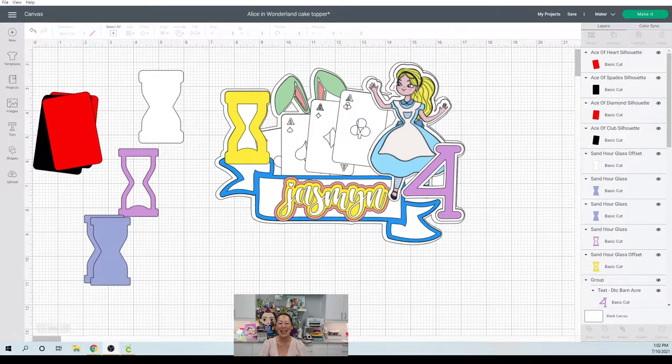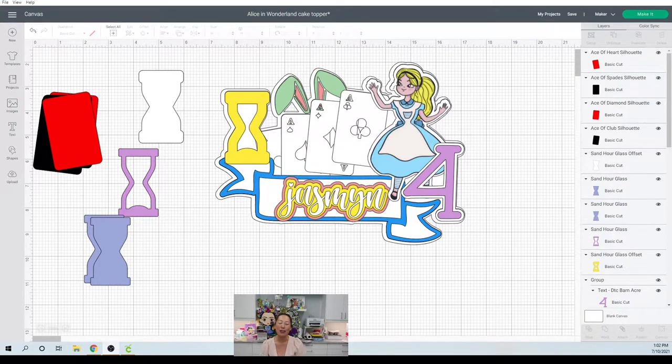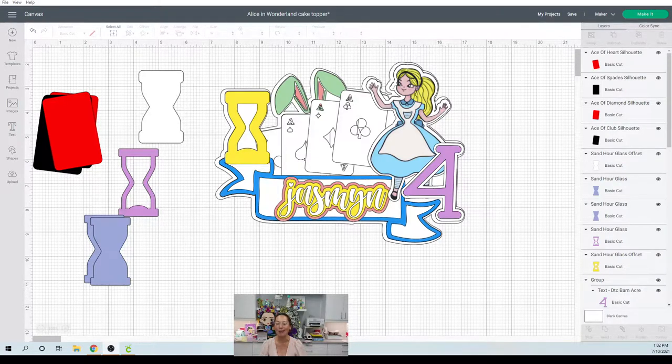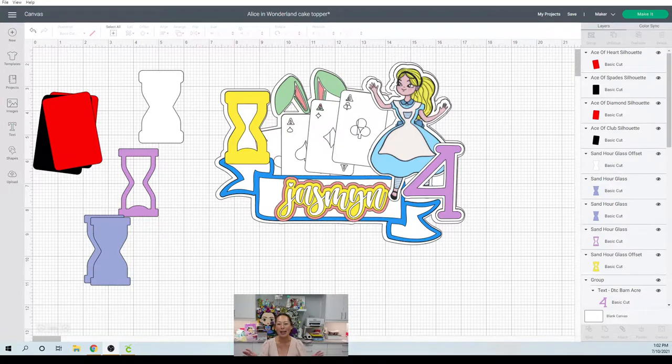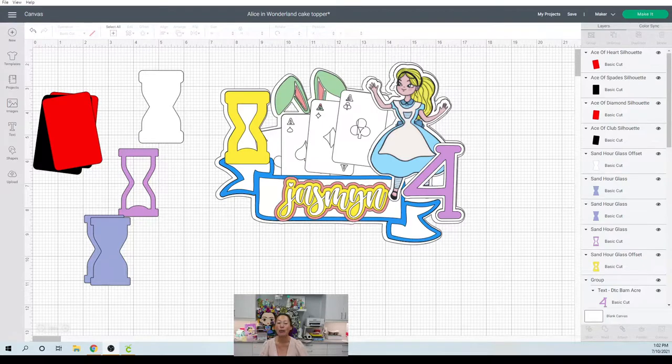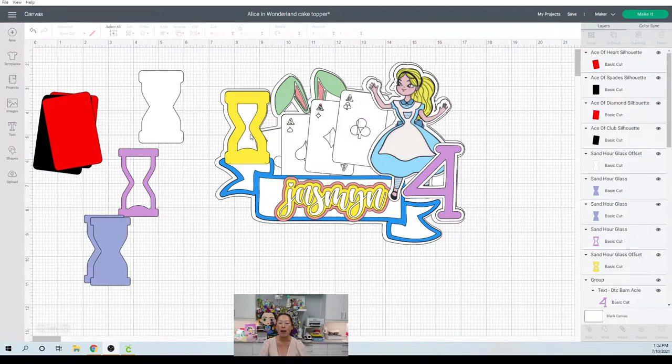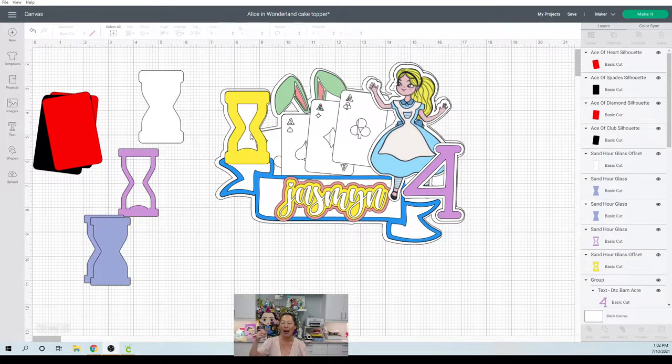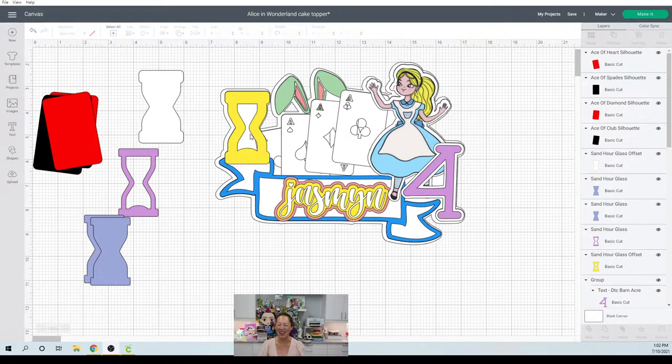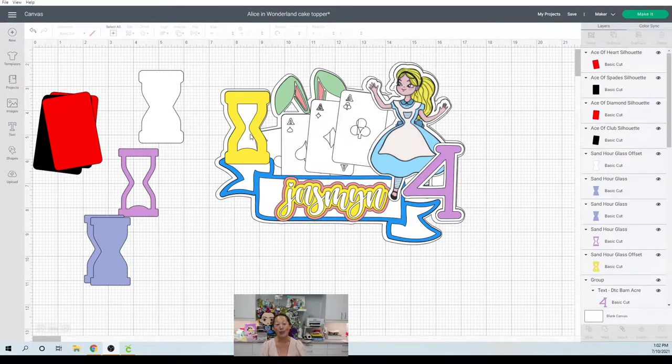So today we're doing this Alice in Wonderland cake topper, and I mean, this was an experiment for me. Luckily, it was for someone who just said do whatever you want to do. All I want is an Alice in Wonderland theme, so I got to play around with it. In my mind, I really wanted to do this hourglass that was going to spin and also have confetti inside that would act like the sands of time from Days of Our Lives.